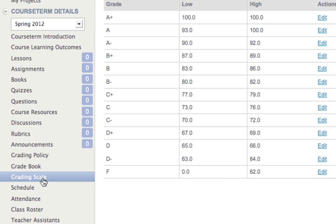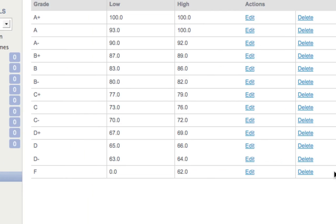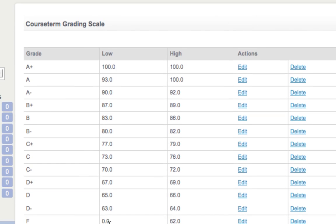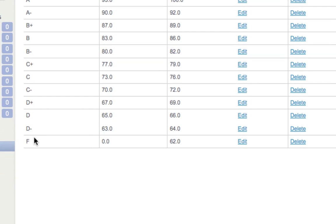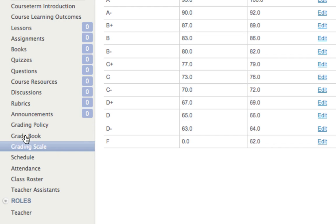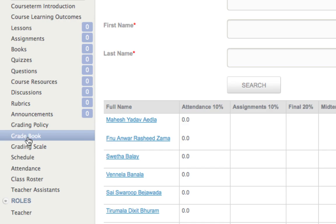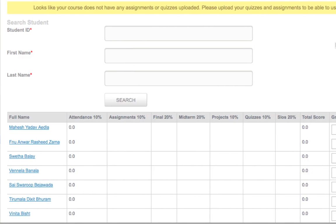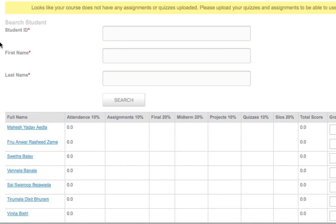I clicked on the grading scale — that's not something I'm going to edit right now. It looks like this and I could change it for automatic grading, but I'll leave it on the default since it's the recommended grading scale for ITU. If I click on grade book I can enter grades, but I don't have anything set yet so it looks generic. There's a note saying the course does not have any assignments or quizzes uploaded yet.